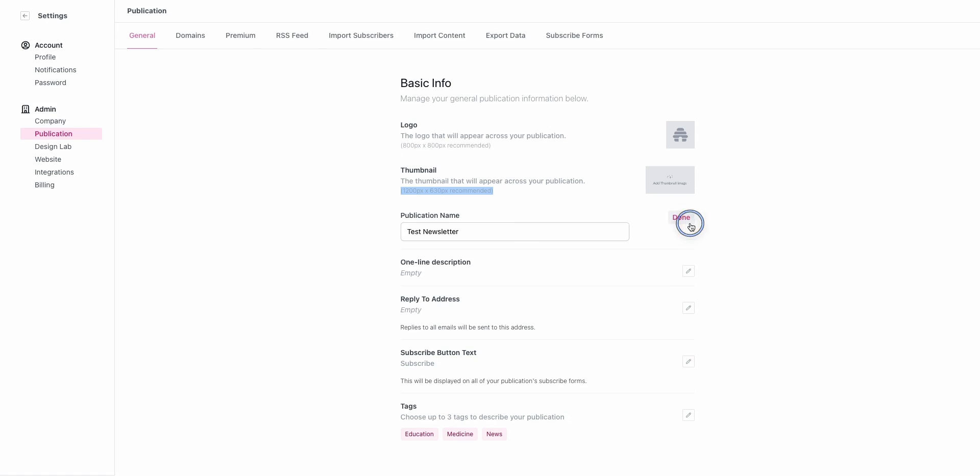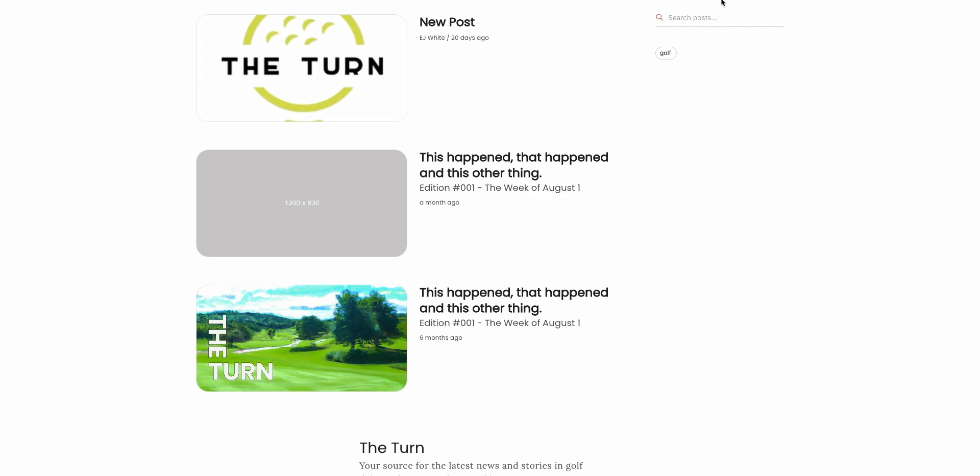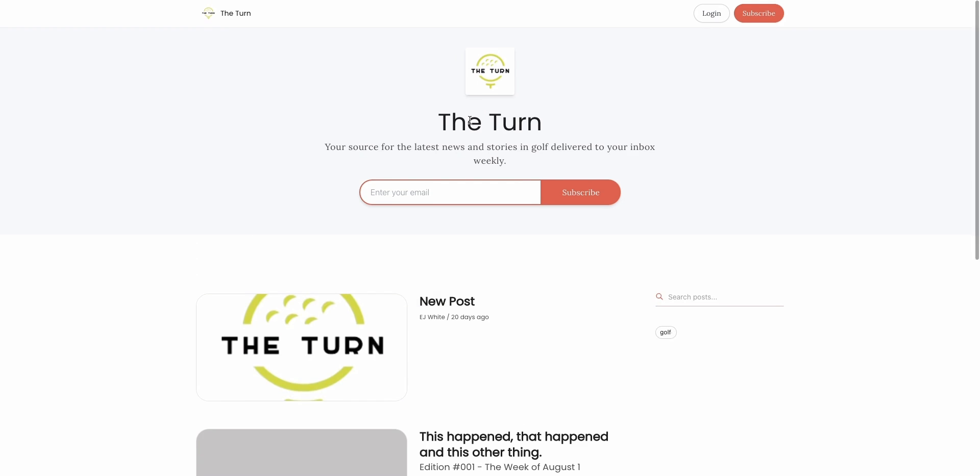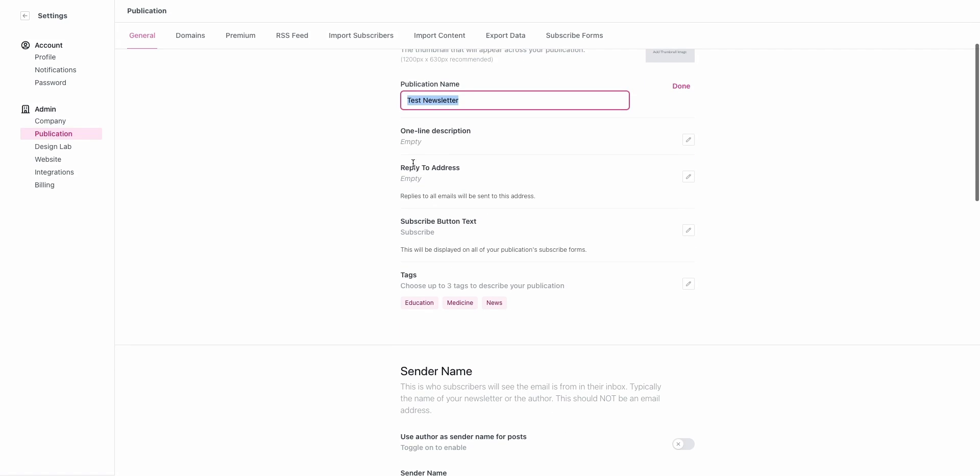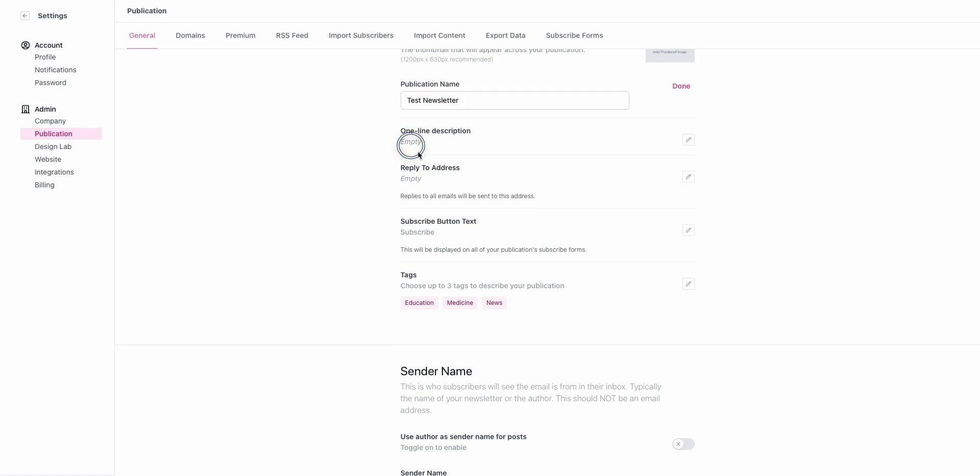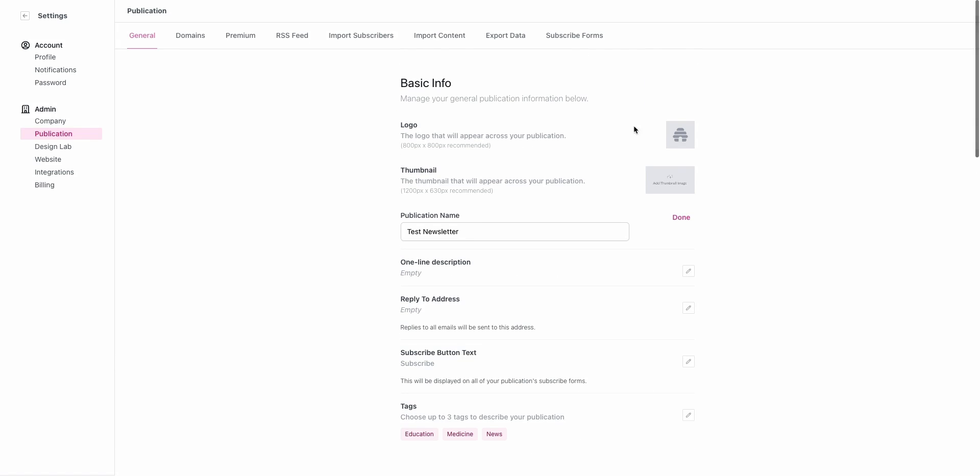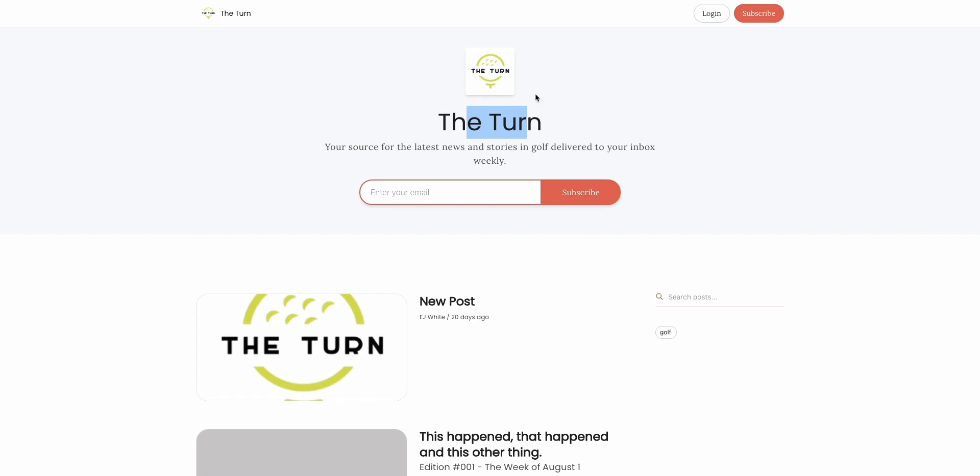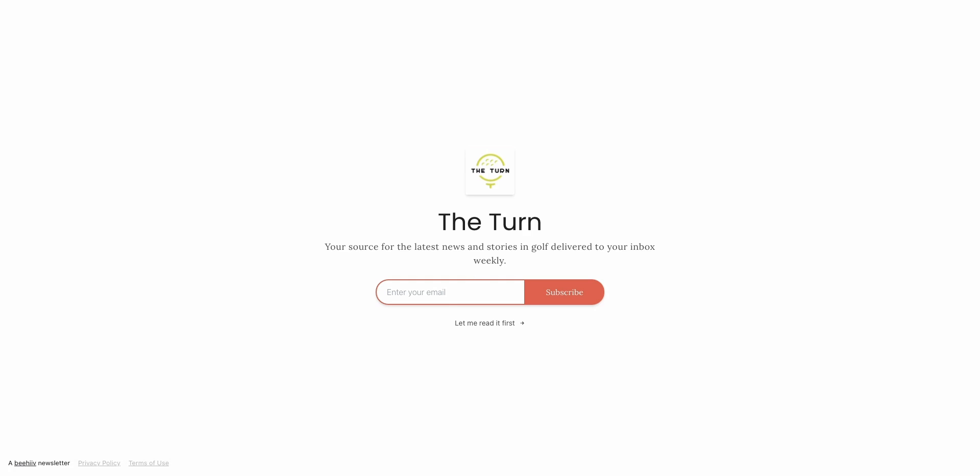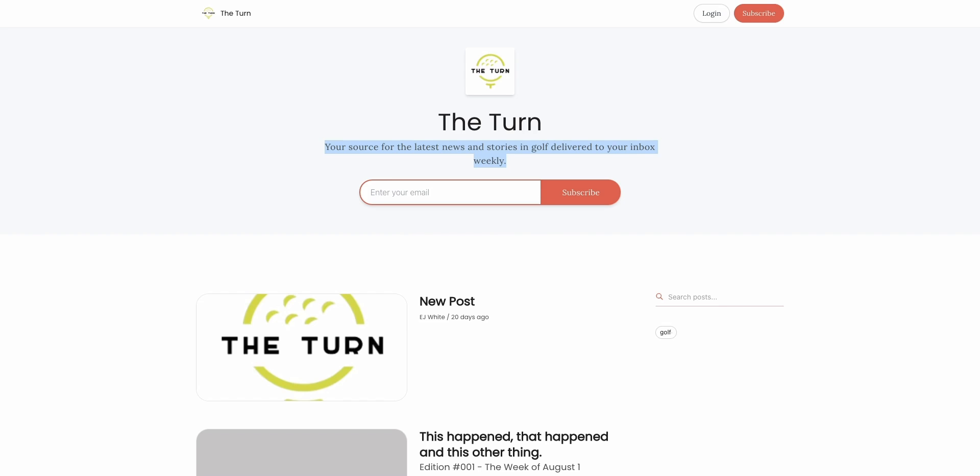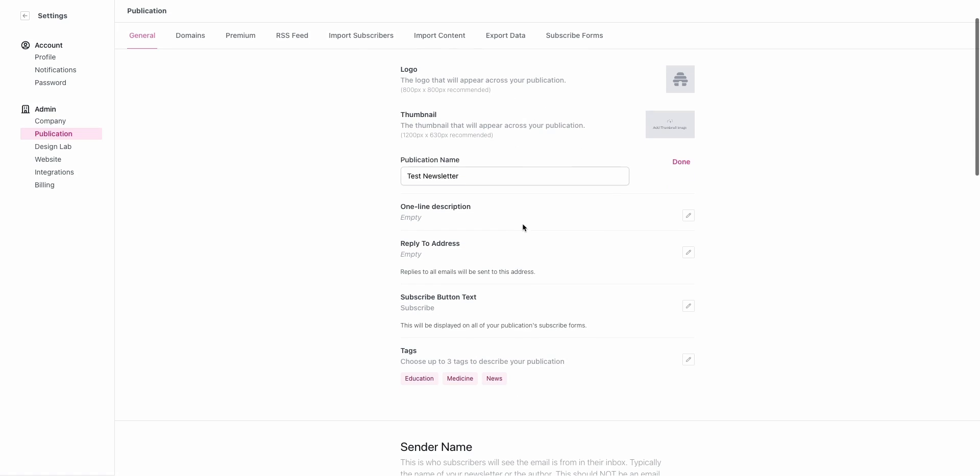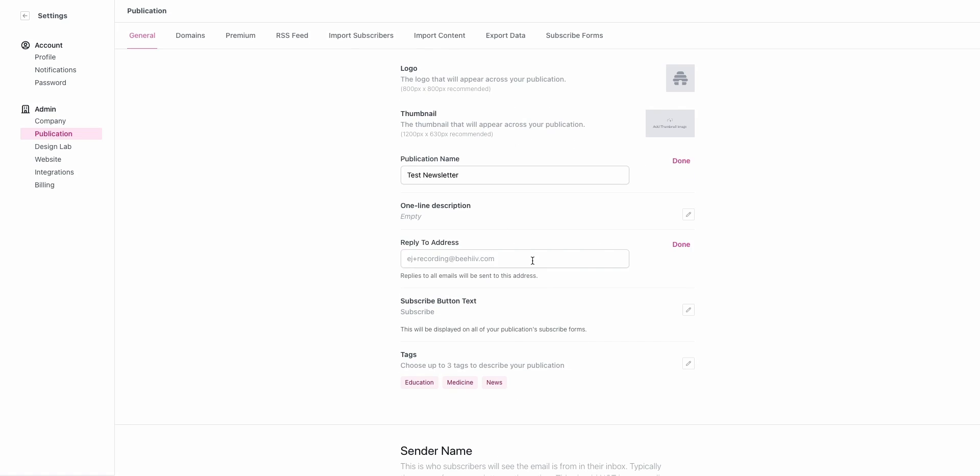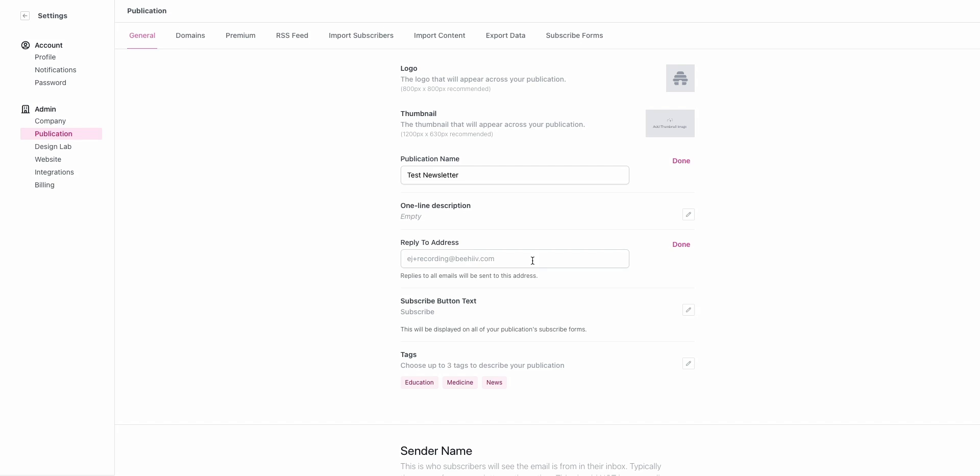From here you can set the publication name. This is test newsletter. We could change it to whatever we want. This is used in a couple different places like the website. One line description is going to be the description for the newsletter that shows up here or down here. Reply to address is going to be the address to which users are going to reply if they hit reply when you send out a newsletter. This can be a support email, it can be a person's individual email, but generally this is going to be different than the sending email that we use.